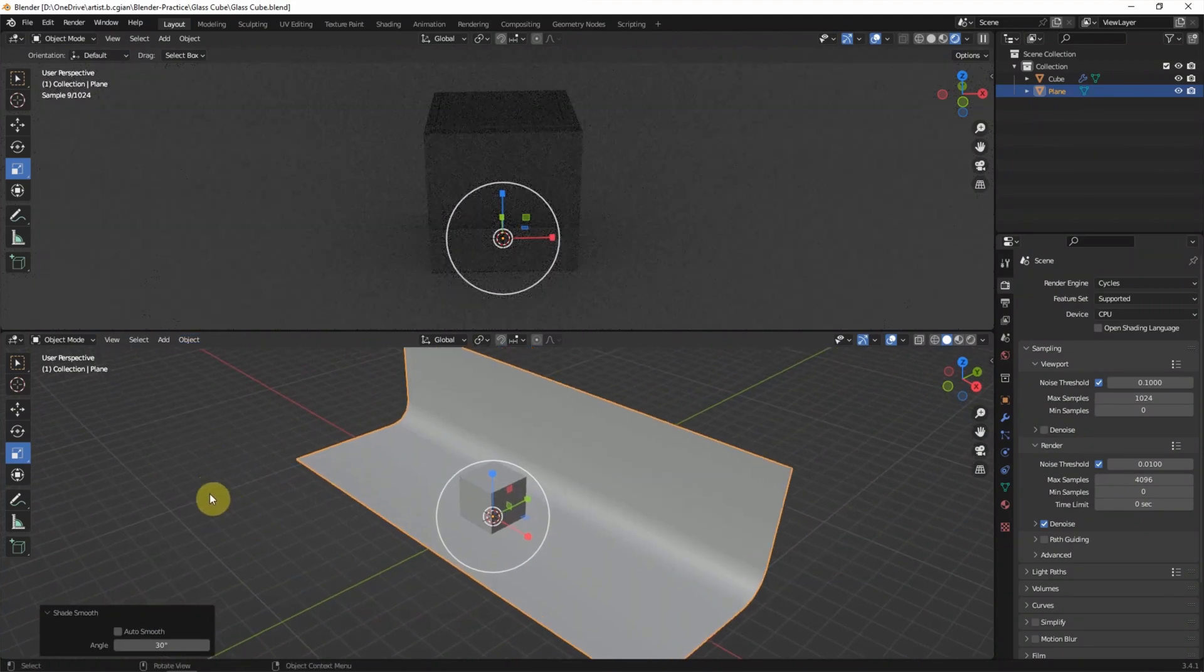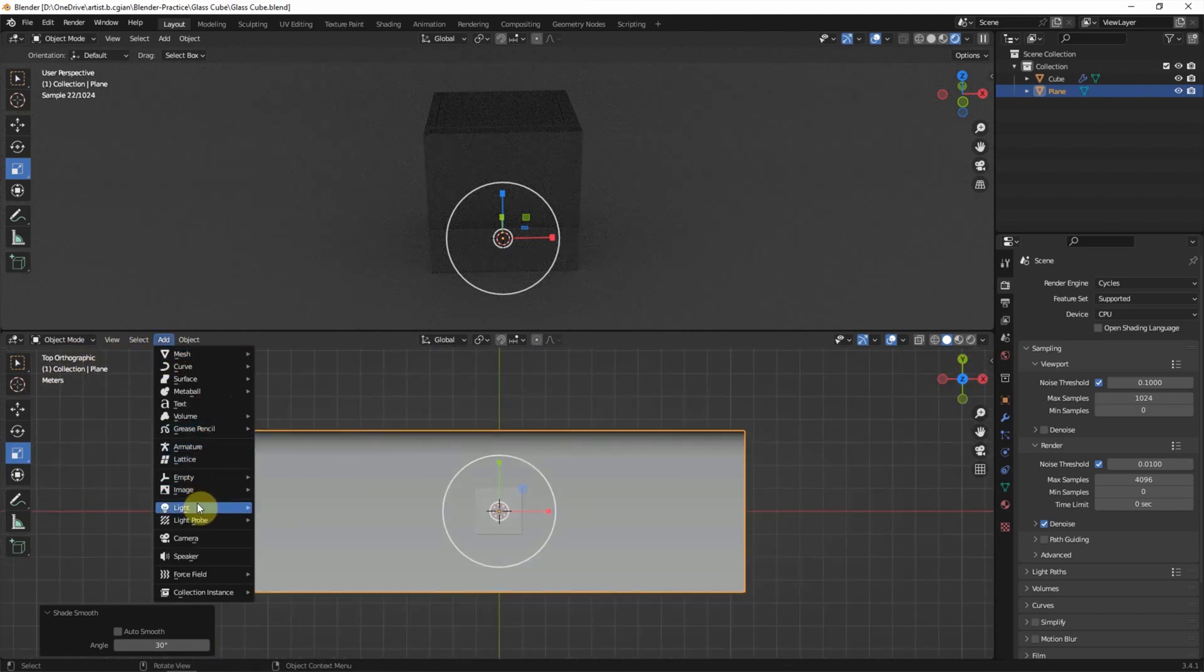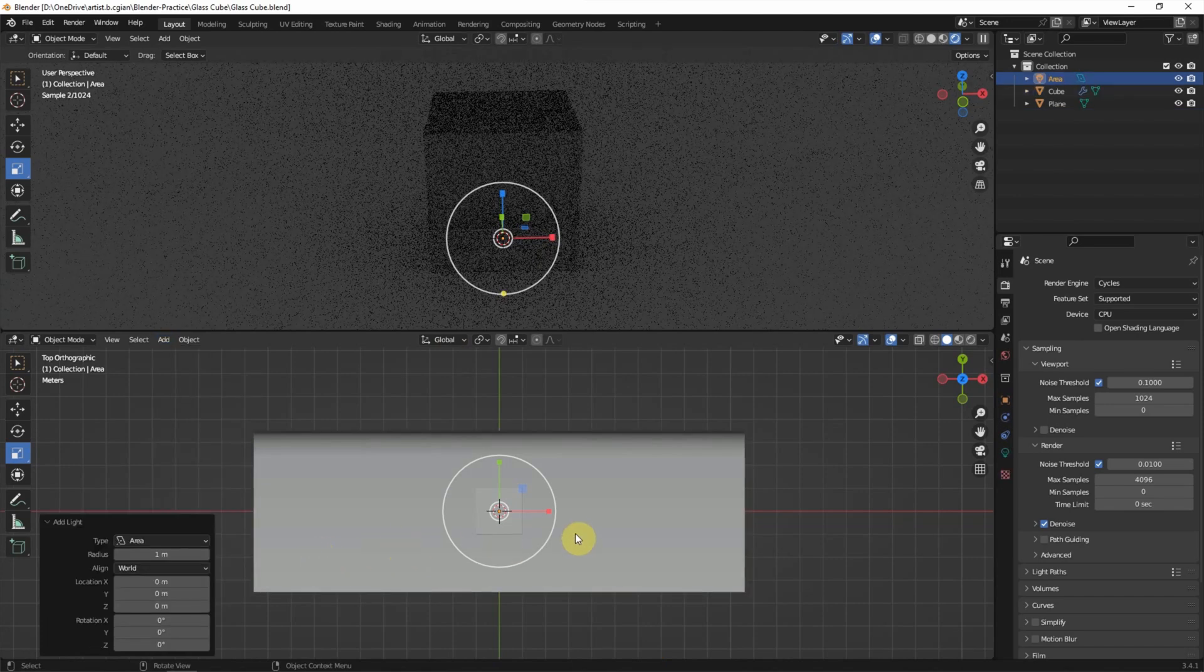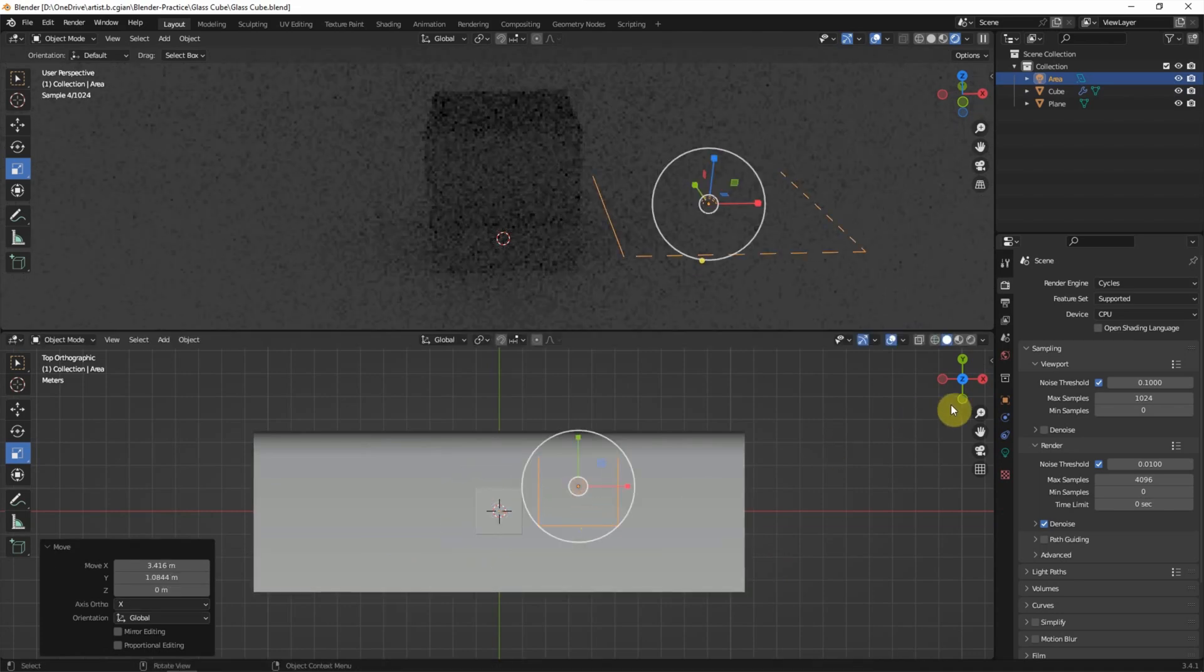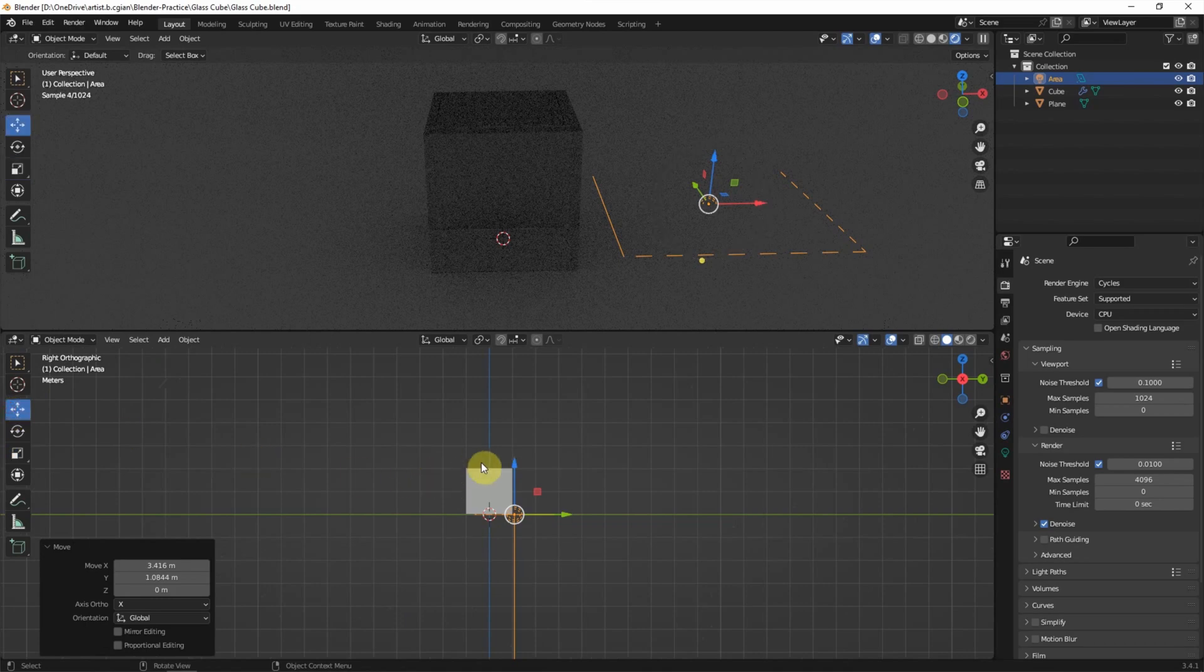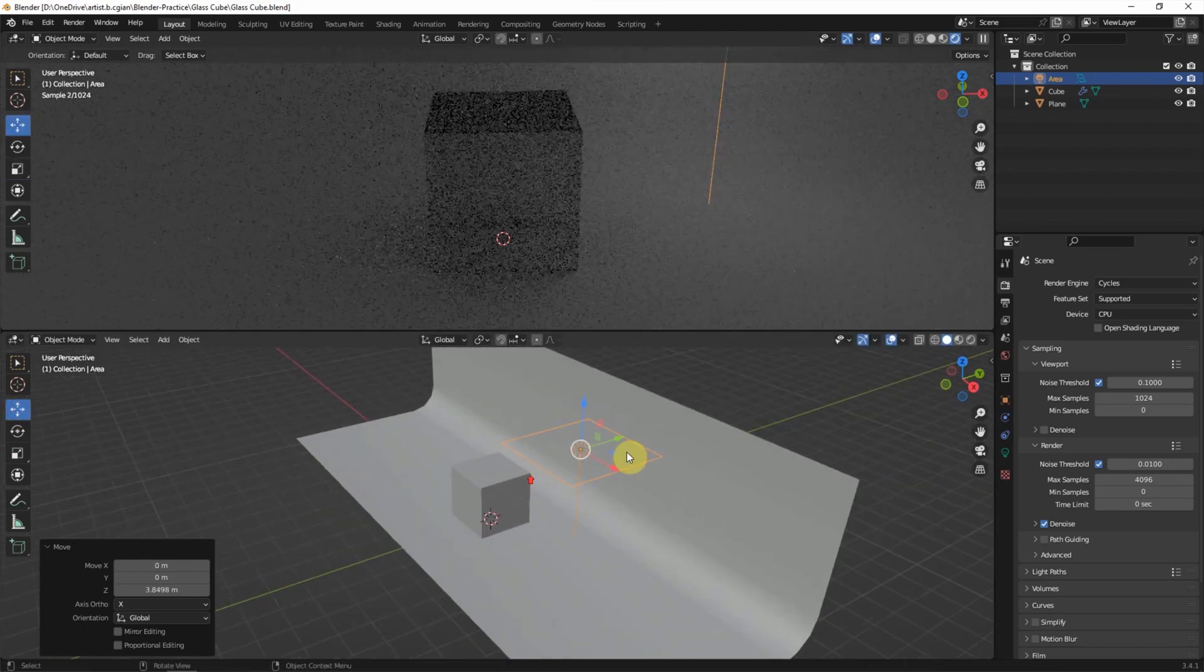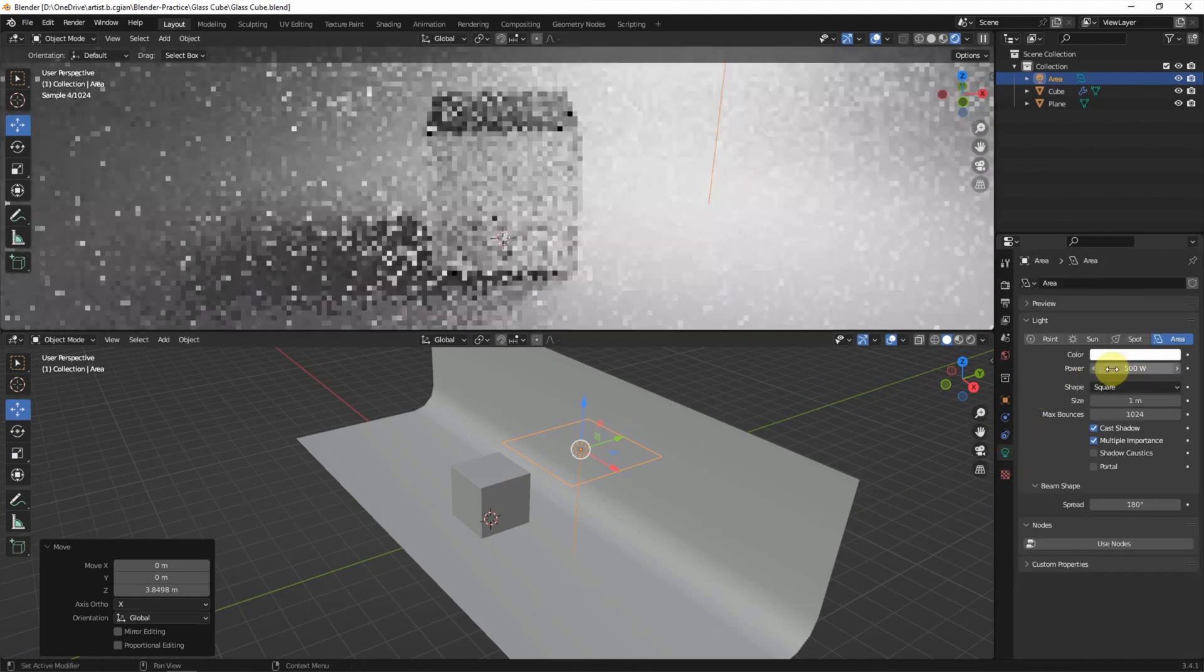Now it's quite dark in the scene, so we can add the lights. I will use the area light and scale it up. G to move it here and move up here. We can increase the power. I use 500.